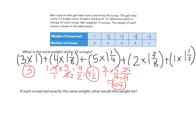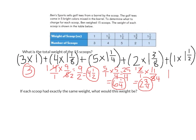Next, for 2 × 1⅜, we convert 1⅜: 8 × 1 + 3 = 11, so it becomes 2/1 × 11/8. We simplify by dividing 2 and 8 by 2: that gives 1 × 11/4 = 11/4, which equals 2¾. Finally, 1 × 1½ — since we're multiplying by 1, we can leave it as 1½.